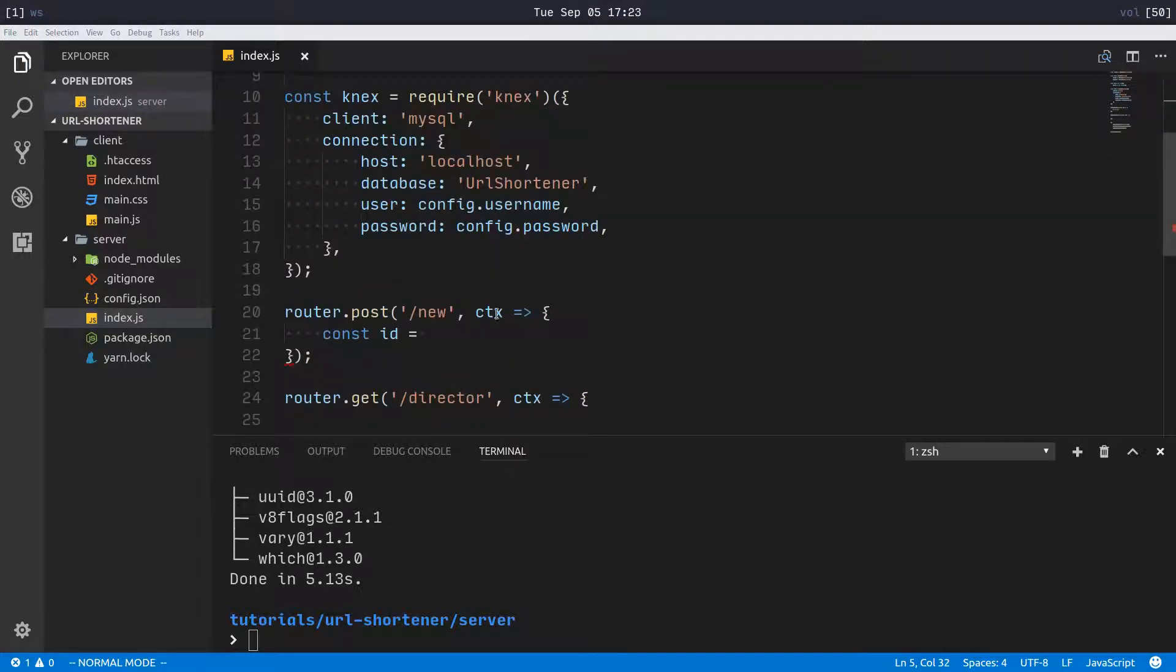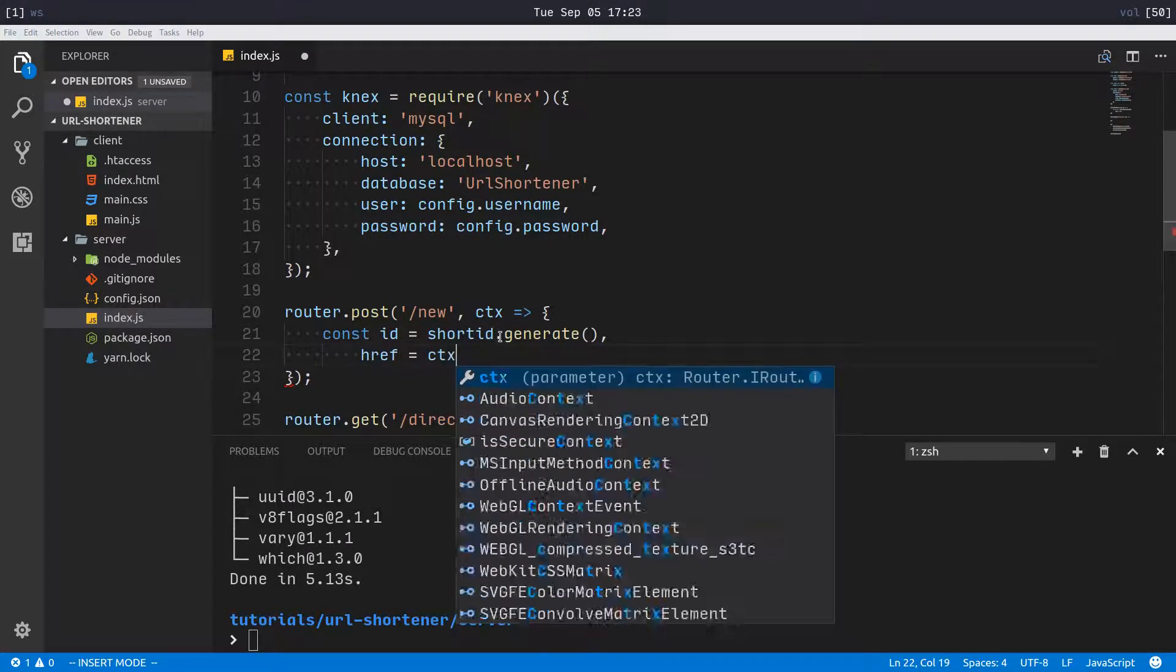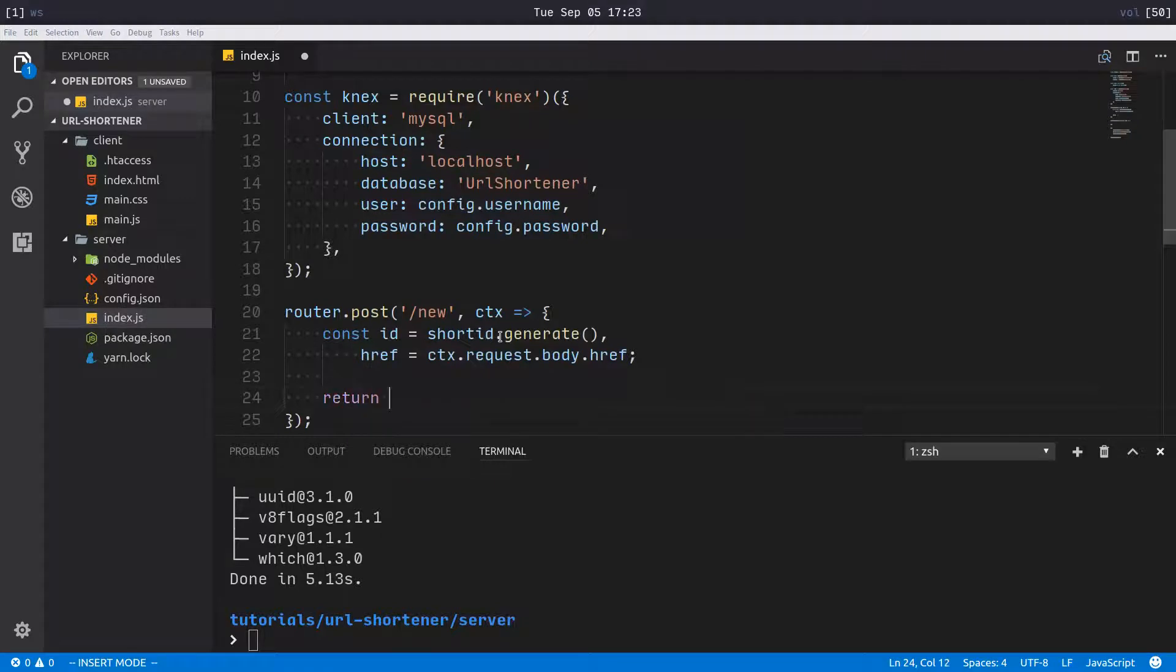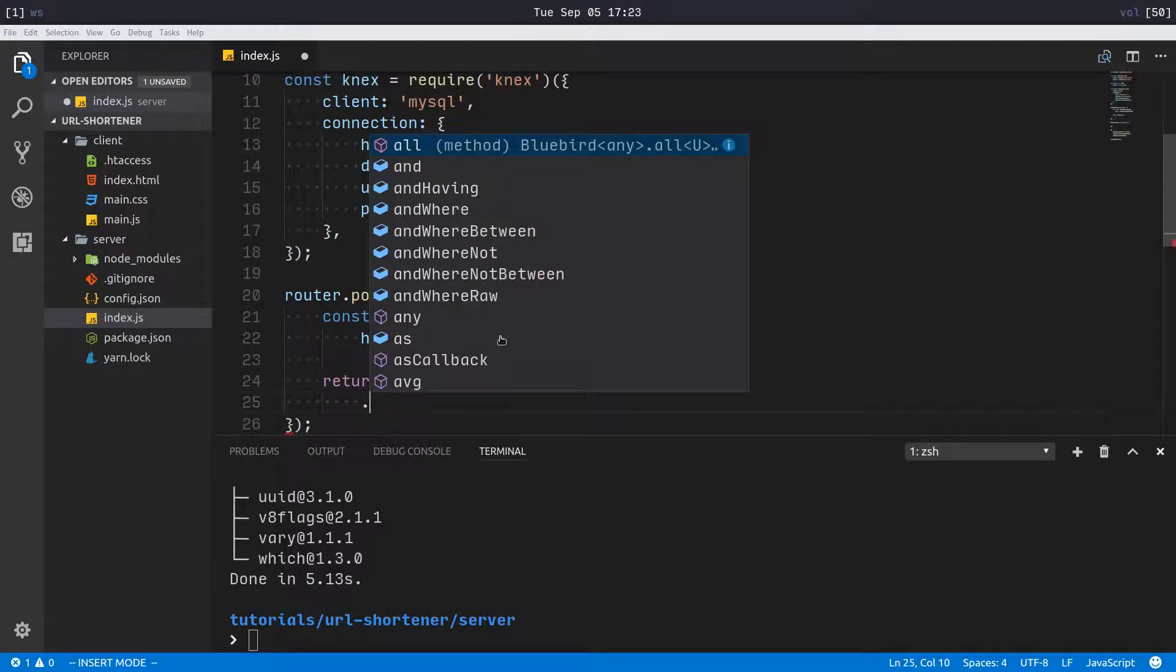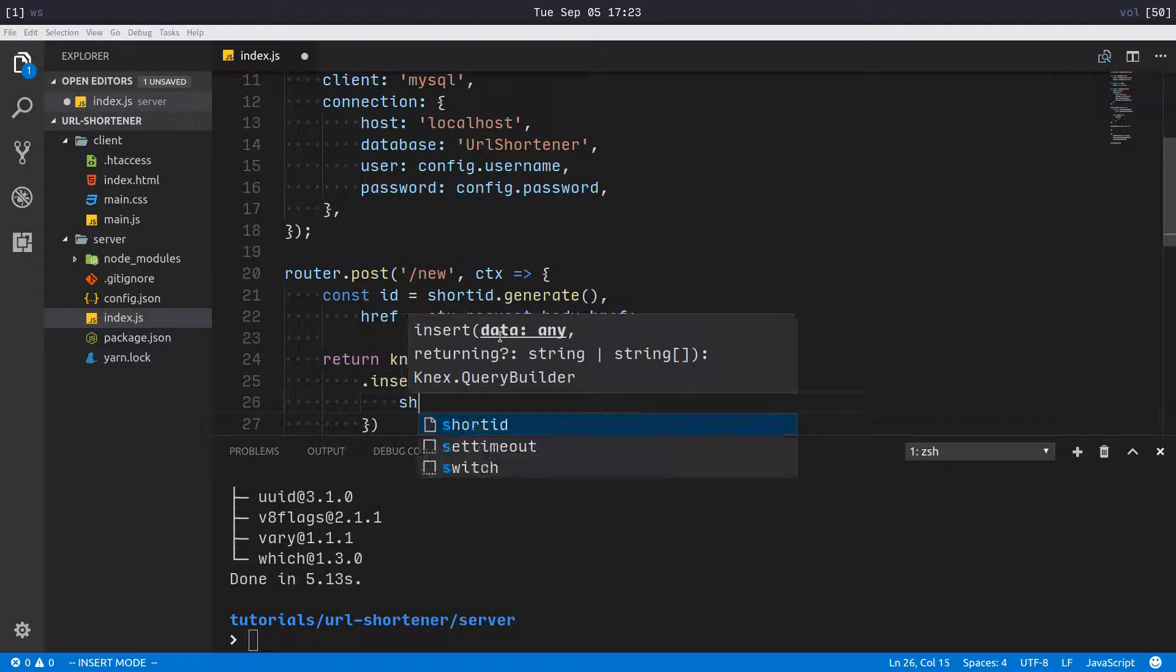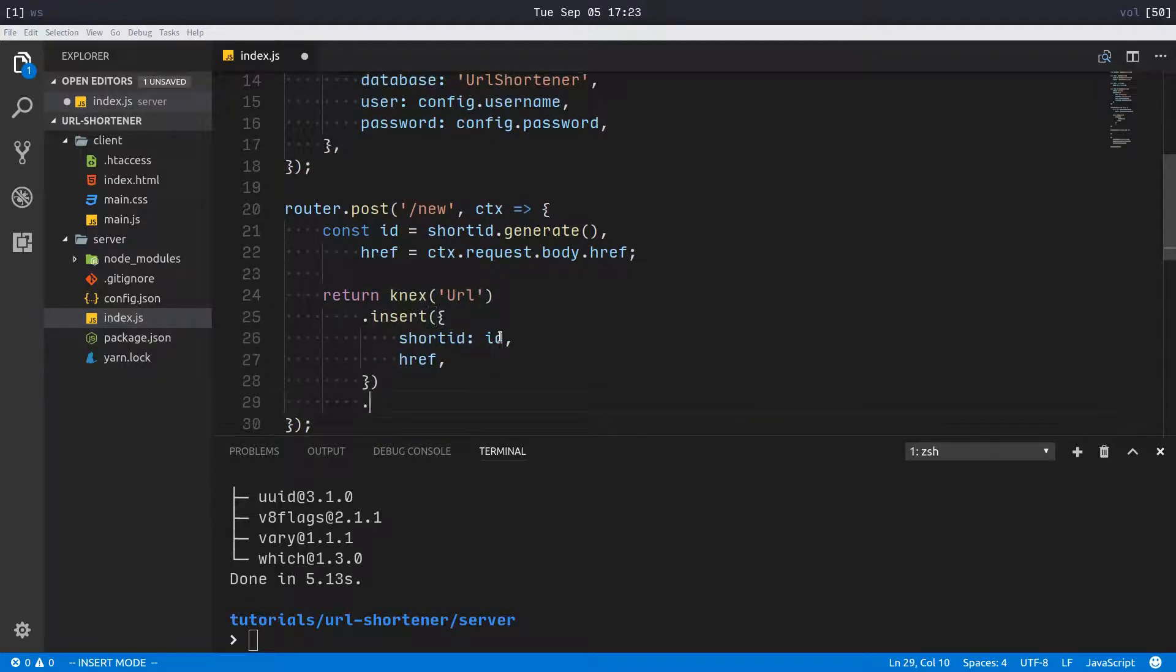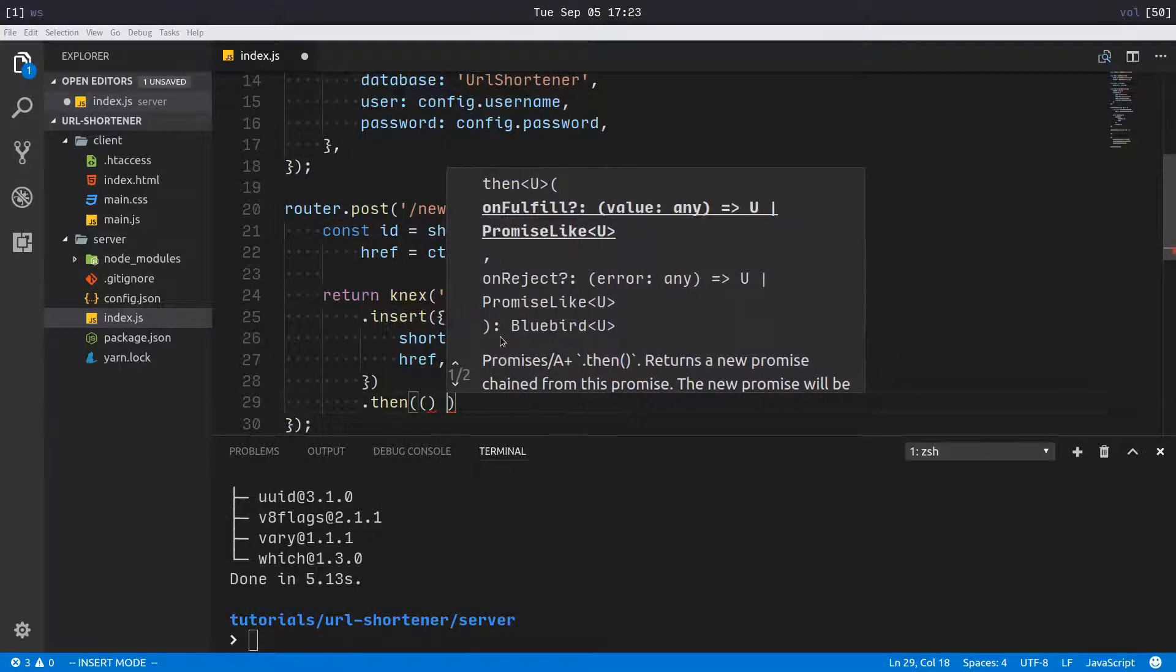Now we can generate our short IDs. I'm going to shortId.generate and the href equals ctx.request.body.href. That's going to be in the body of the post request. Then we'll just return knex url, return the promise that will resolve when it has been inserted, so insert.